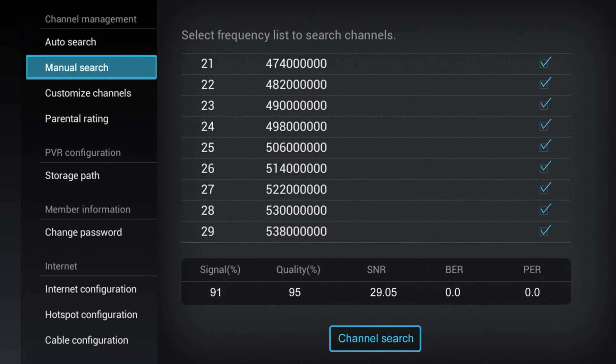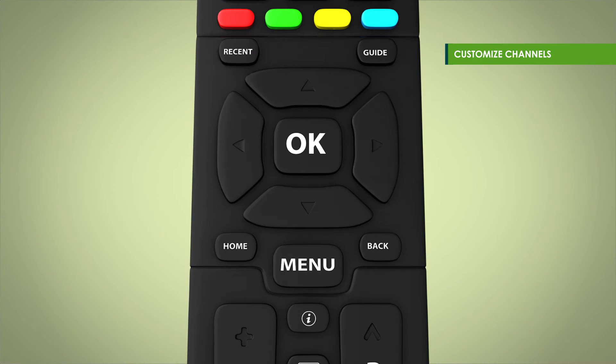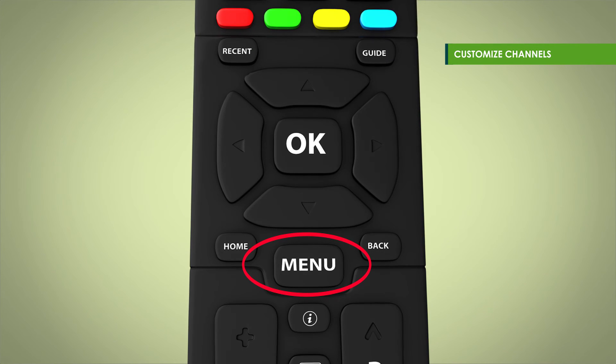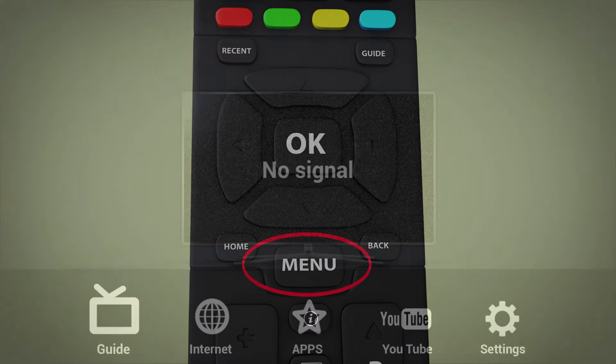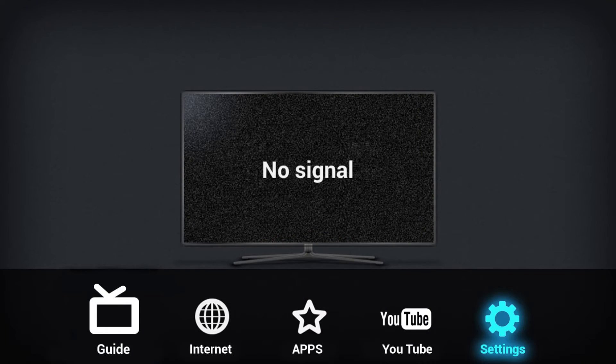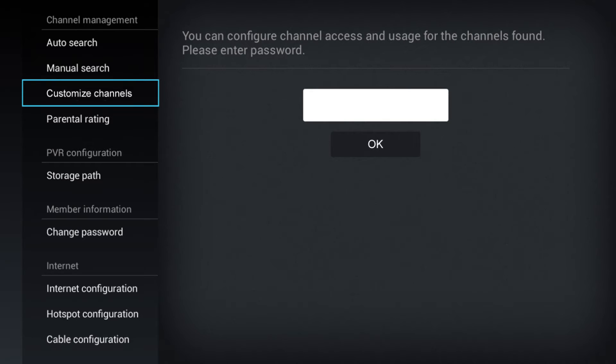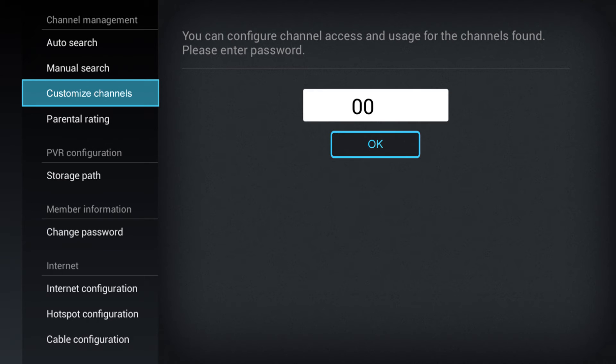To customize channels, click on Menu, Settings, then Customize Channels under Channel Management. Then put in the password, which is 0000 by default.